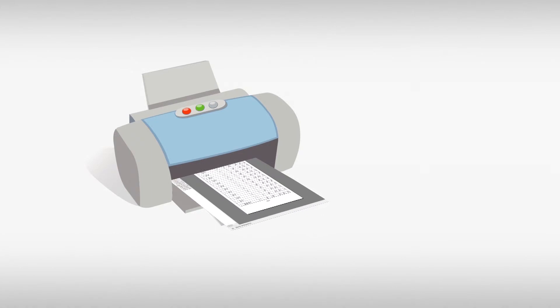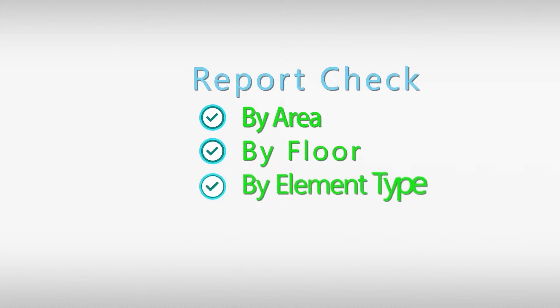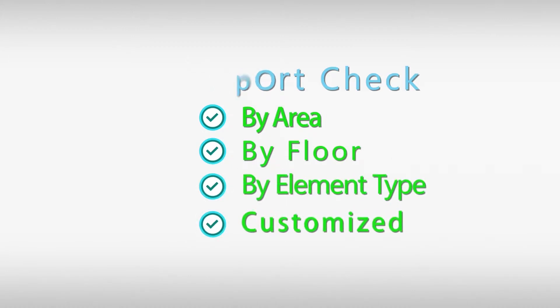TAS helps generate and print reports flexibly and efficiently by area, floor, element type and customized scope.